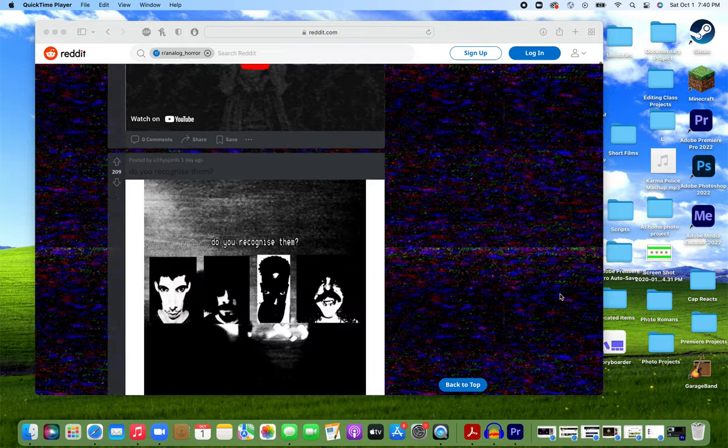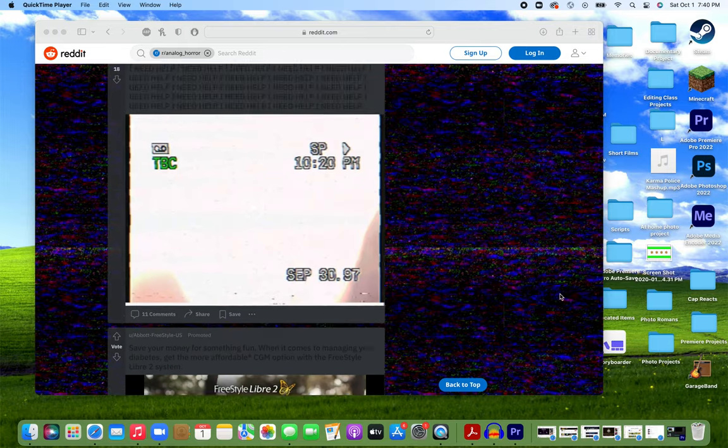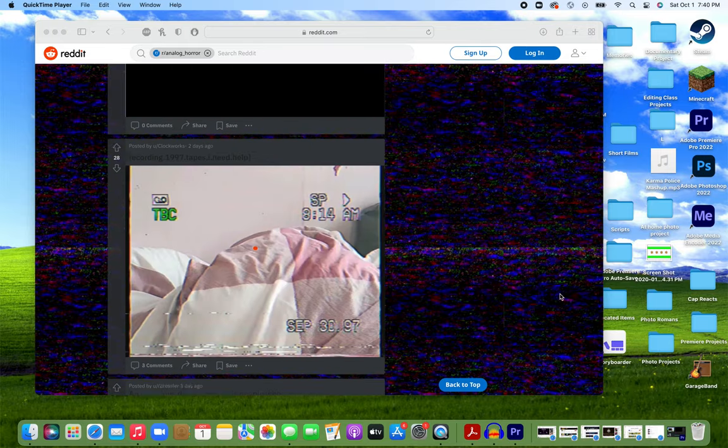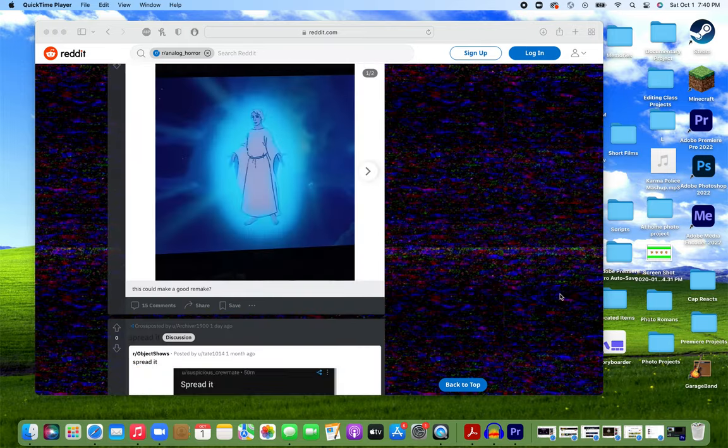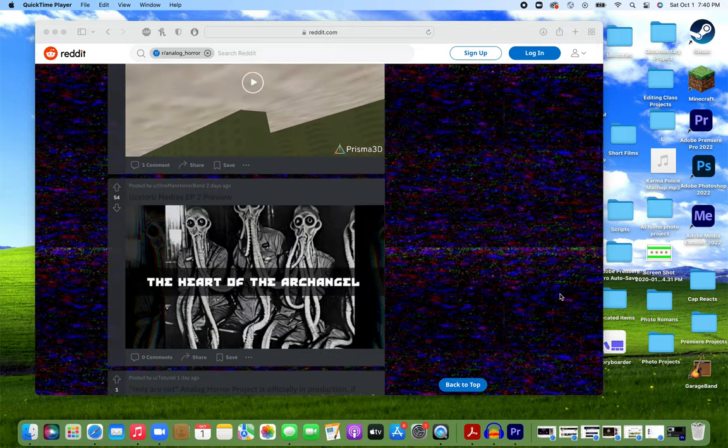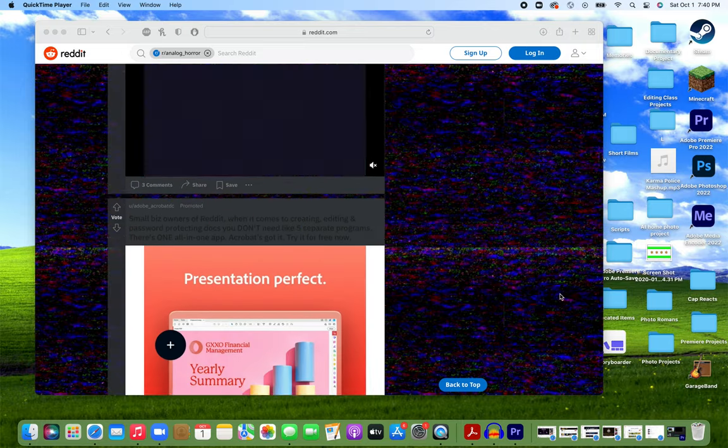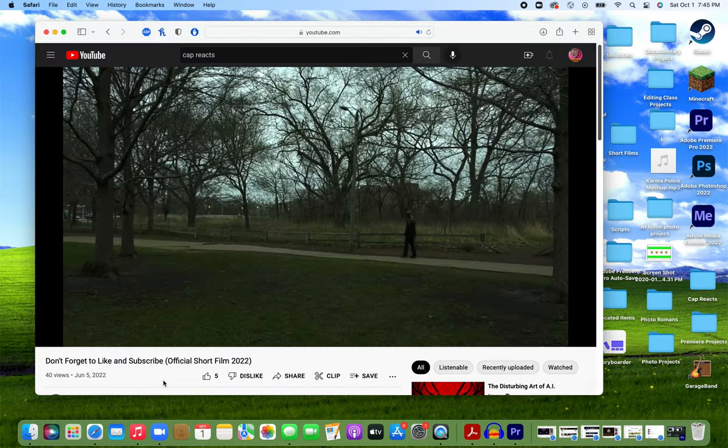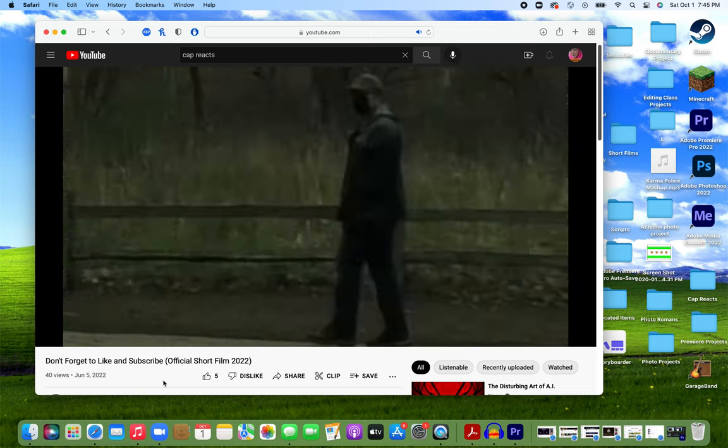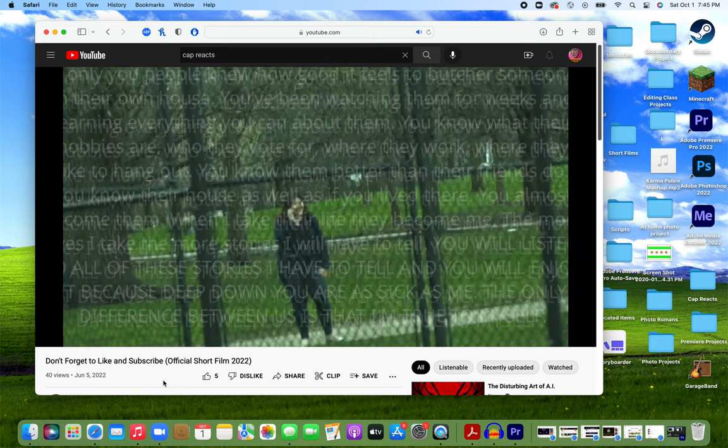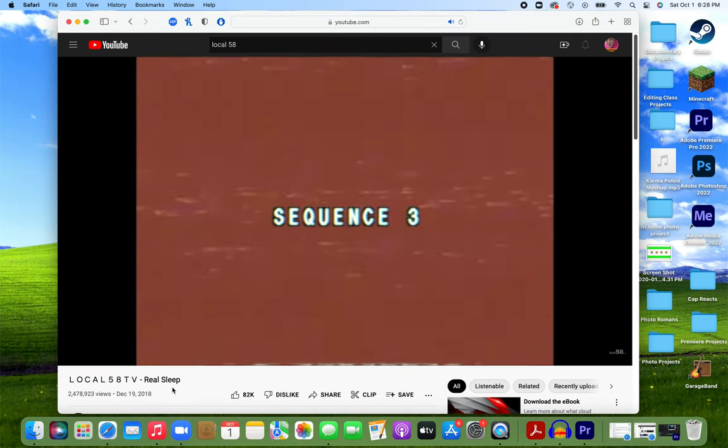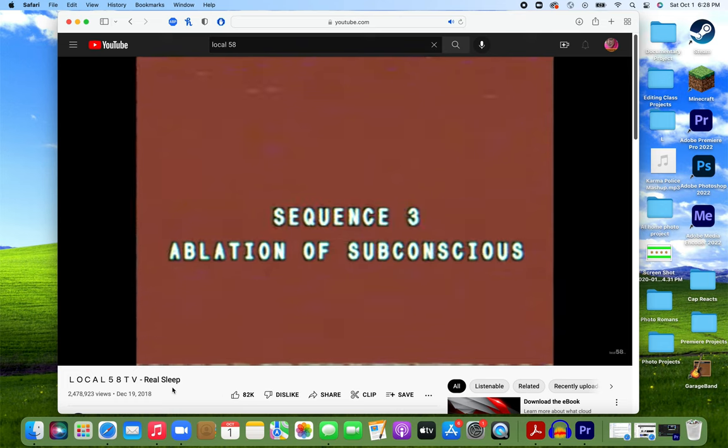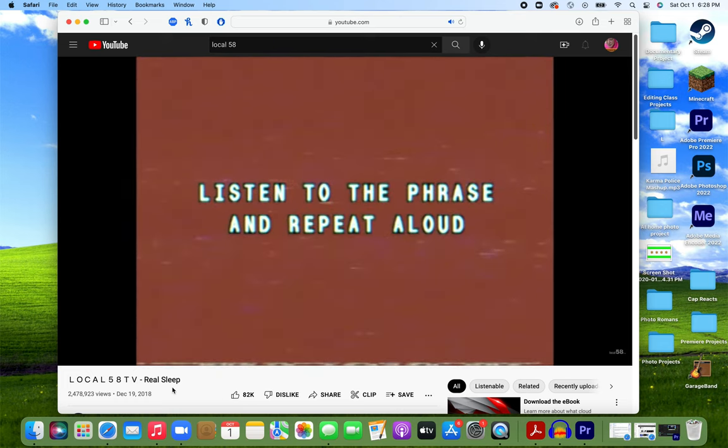If you take a stroll down the analog horror subreddit, you'll see at least five people a day promoting their brand new less than stellar series. Hell, even I incorporated elements of the subgenre into my most recent short film. The second big issue was that it just wasn't as scary anymore. People could only look at distorted human faces or listen to some reversed audio so many times before they say, this again?